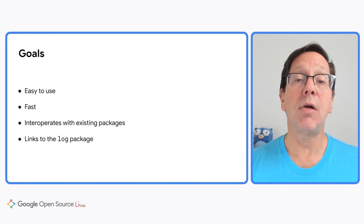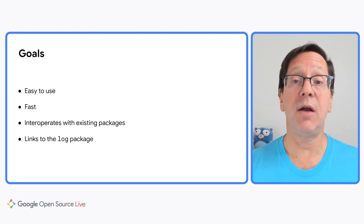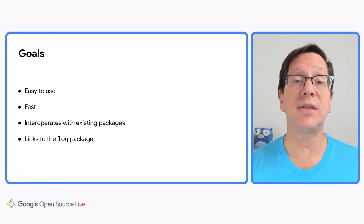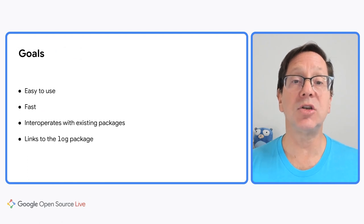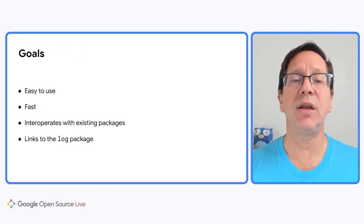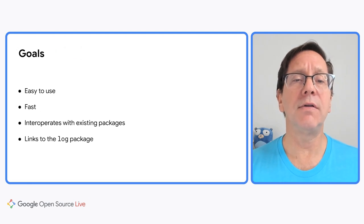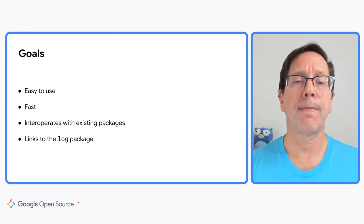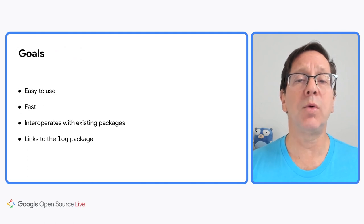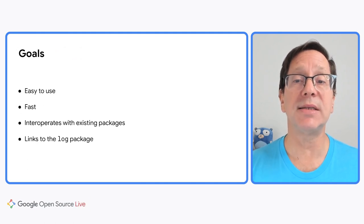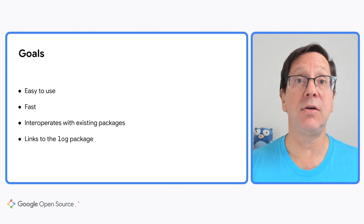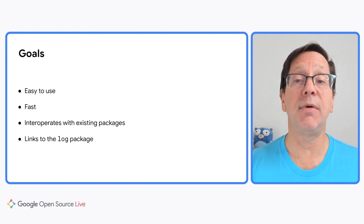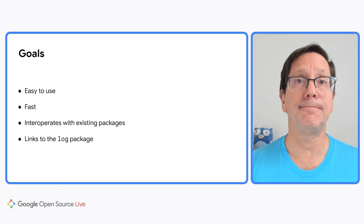Third, since there are already a lot of logging packages out there, we wanted to make sure that slog could coexist with them. That's why slog has a two-part design, with a frontend and backend that are somewhat independent of each other. Another logger's frontend could call into slog's backend and vice versa. Finally, we wanted slog to work with the existing log package as much as possible, so the many existing programs that use the standard log package could easily get some of the advantages of structured logging.